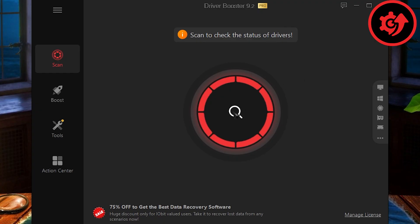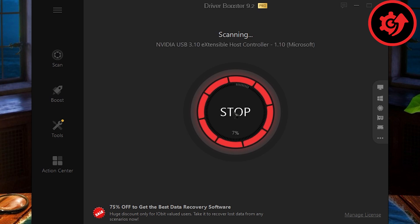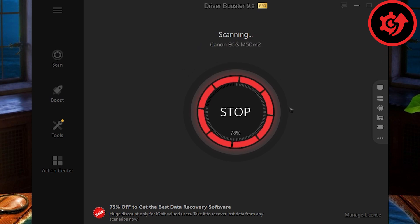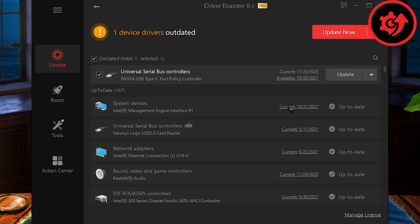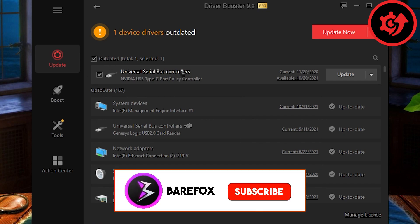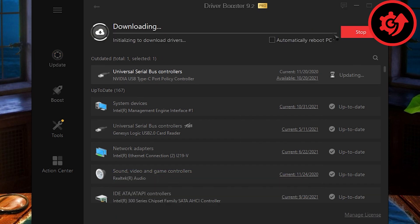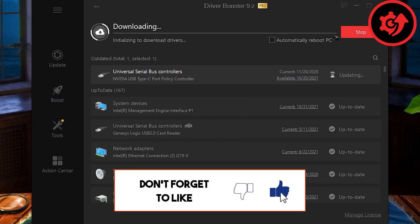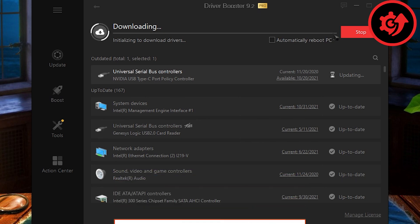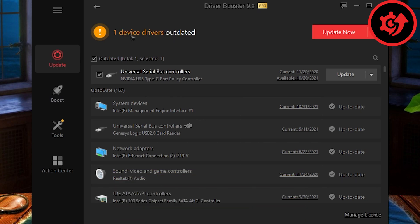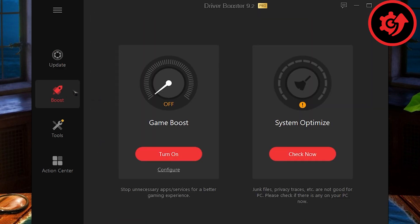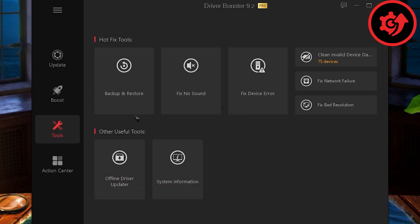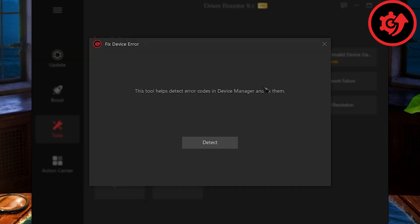Once Driver Booster loads up, all you need to do is scan and it will take a while scanning all of your outdated drivers. Once it finds the outdated drivers, simply click on update now and let it update the drivers. Aside from finding outdated drivers, it also allows you to boost your system. It has some tools like backup and restore. If your PC has no sound, it can fix it. It fixes device errors.